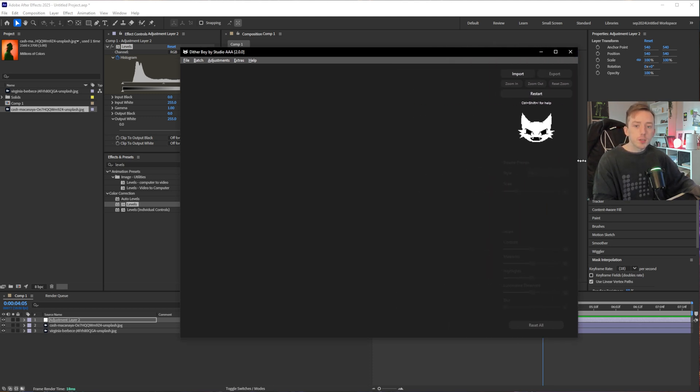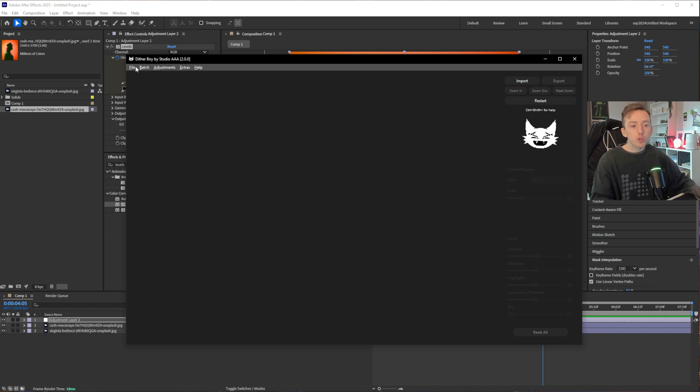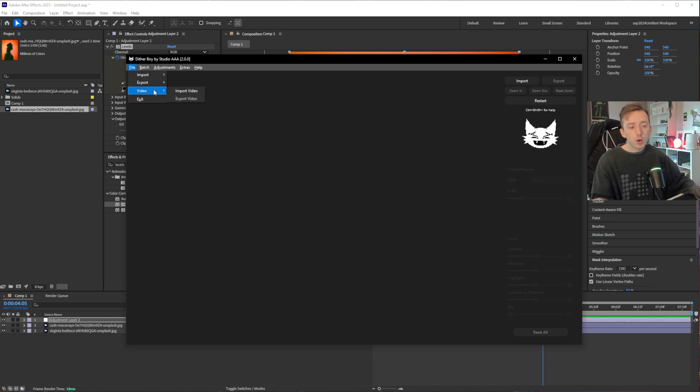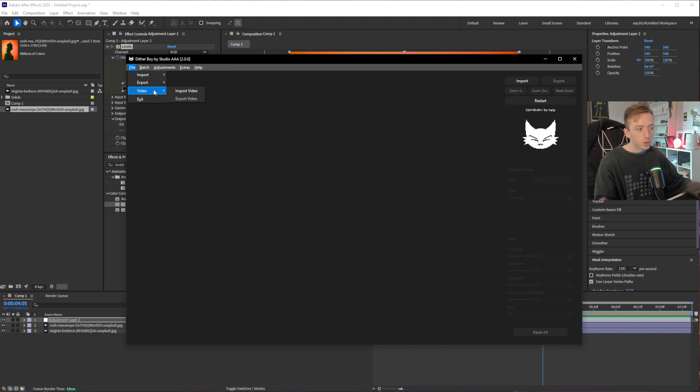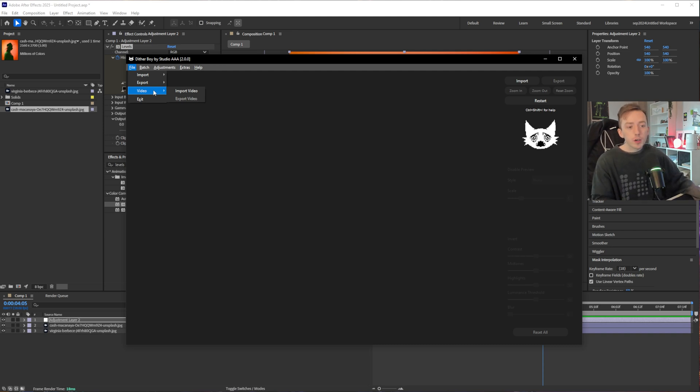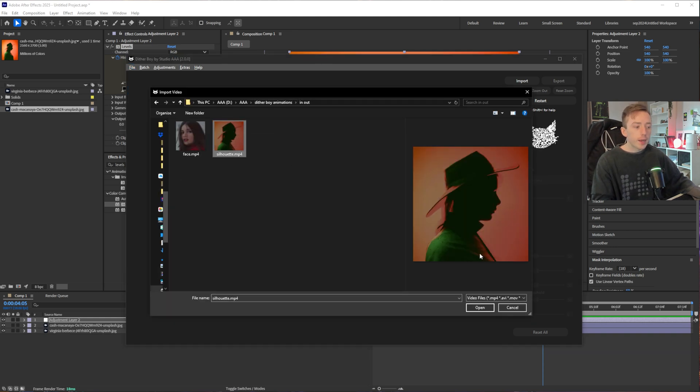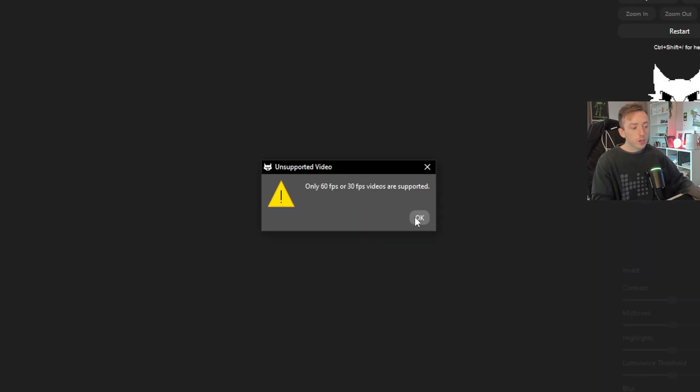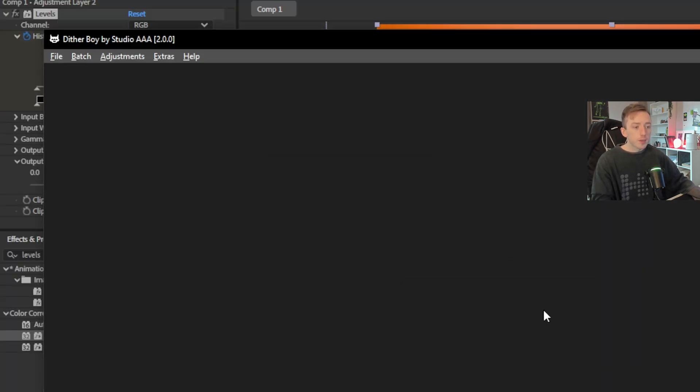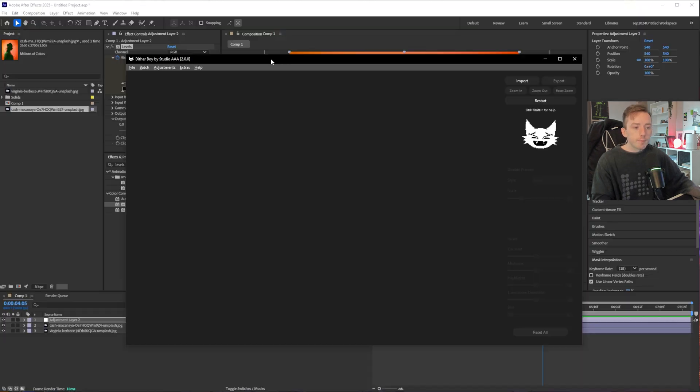So now I've exported those, I'm just going to open up Ditherboy and I'm working in version 2.0. So you need version 2.0 to have the video support. Version 2.0 doesn't come at any extra cost or anything, so it's included no matter what with Ditherboy. But if we come to file, video and import video, and then browse to wherever you saved yours. So I'm going to go for the silhouette animation first and just press open. And as you can see, we get a little error message that says unsupported video. And that is because I forgot to go to help and enable expert mode.